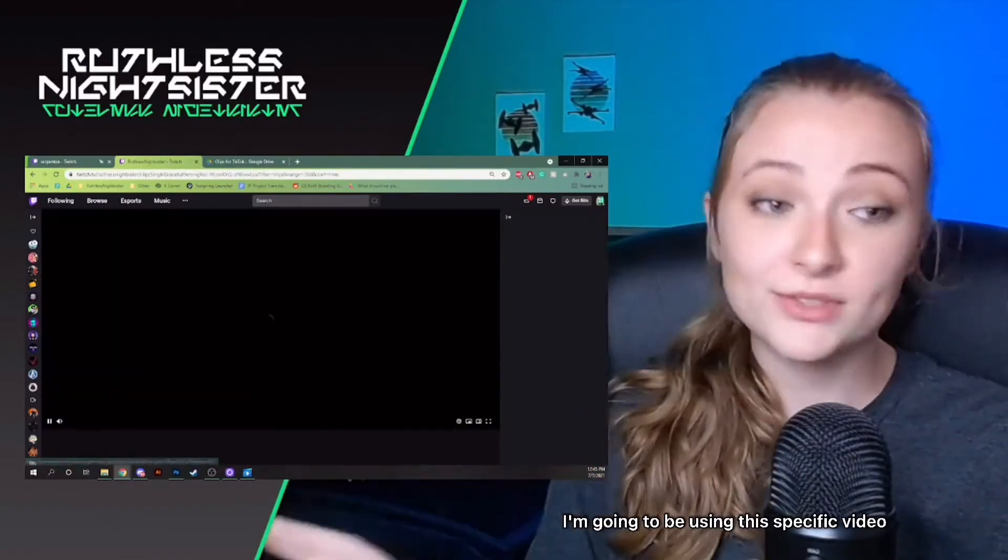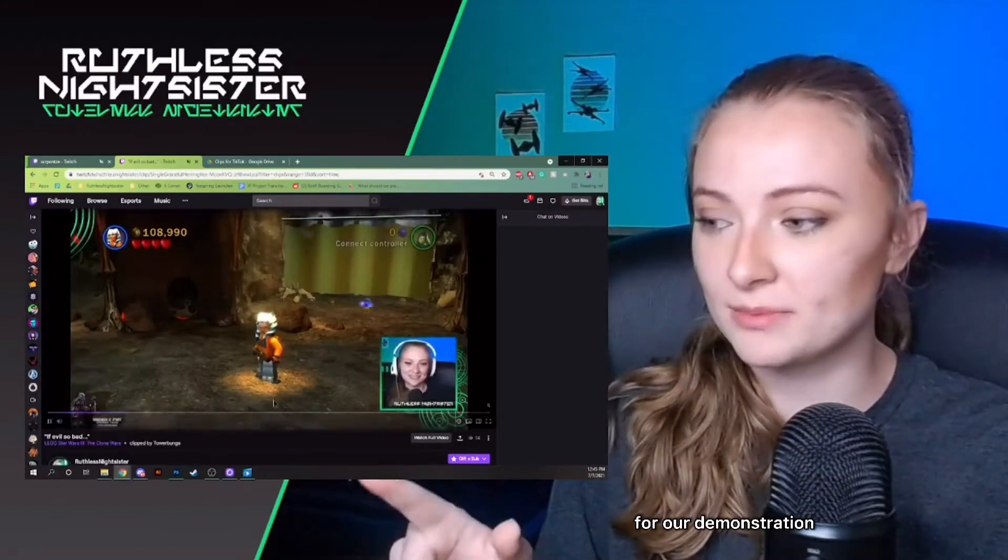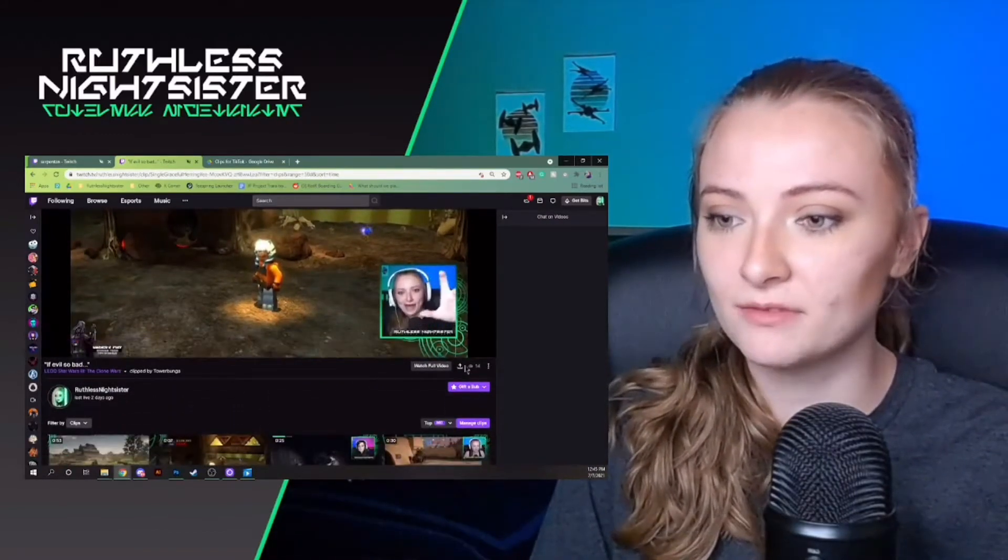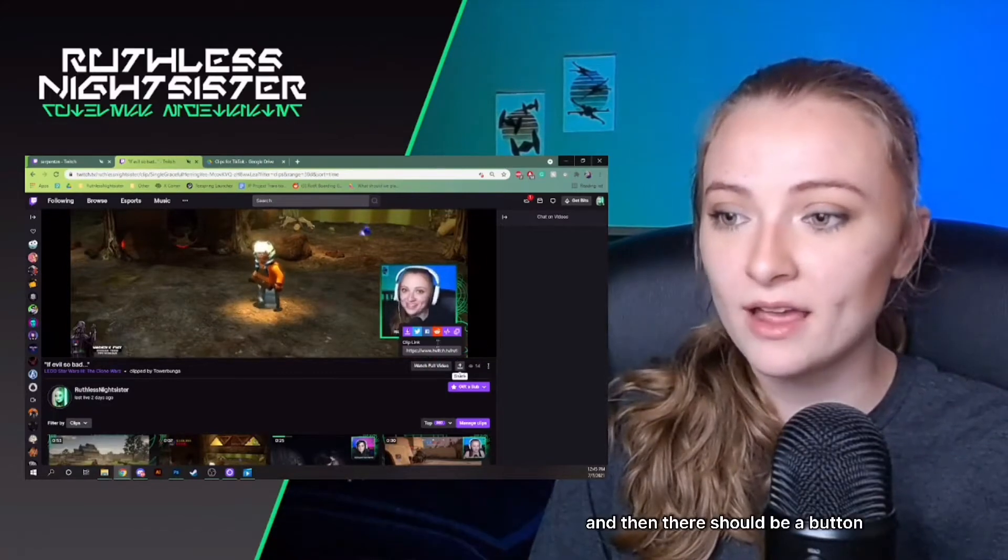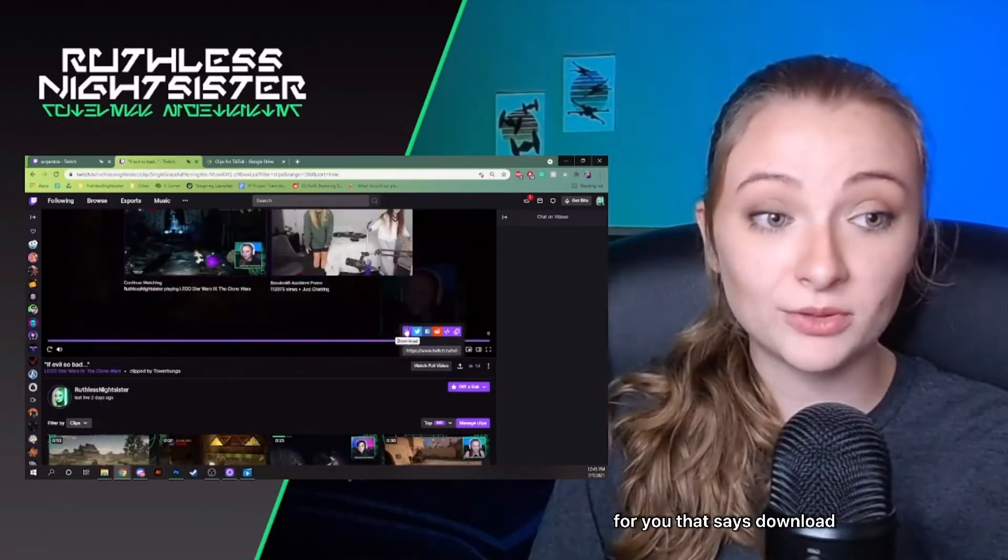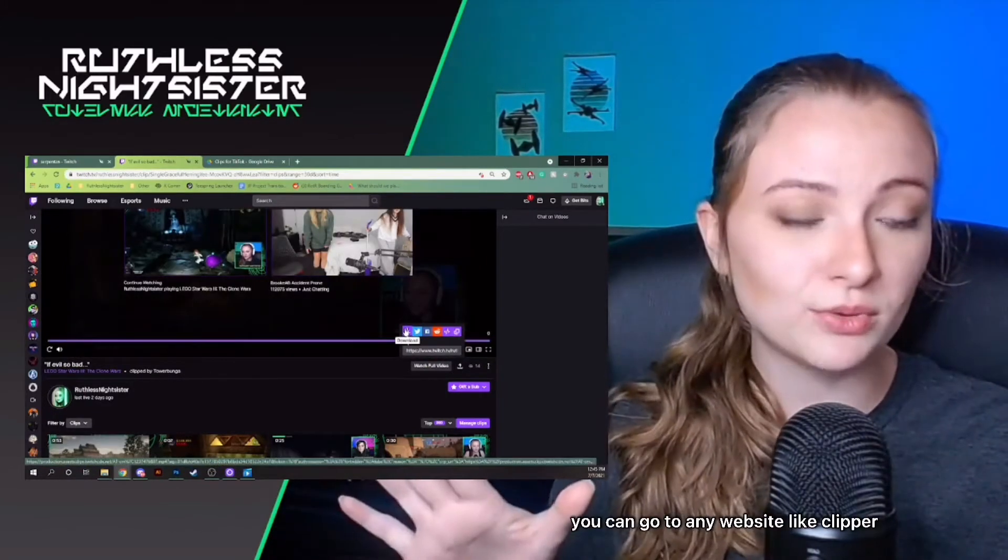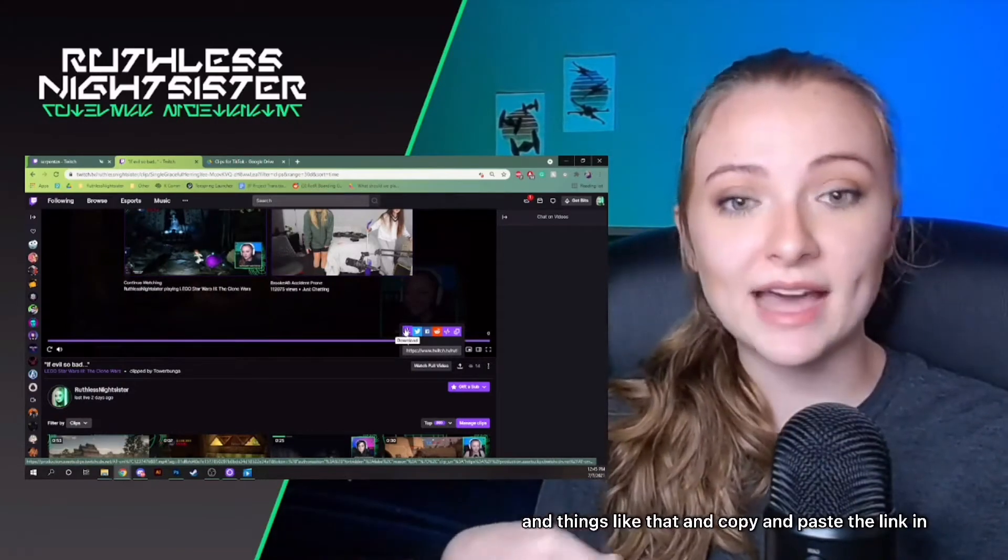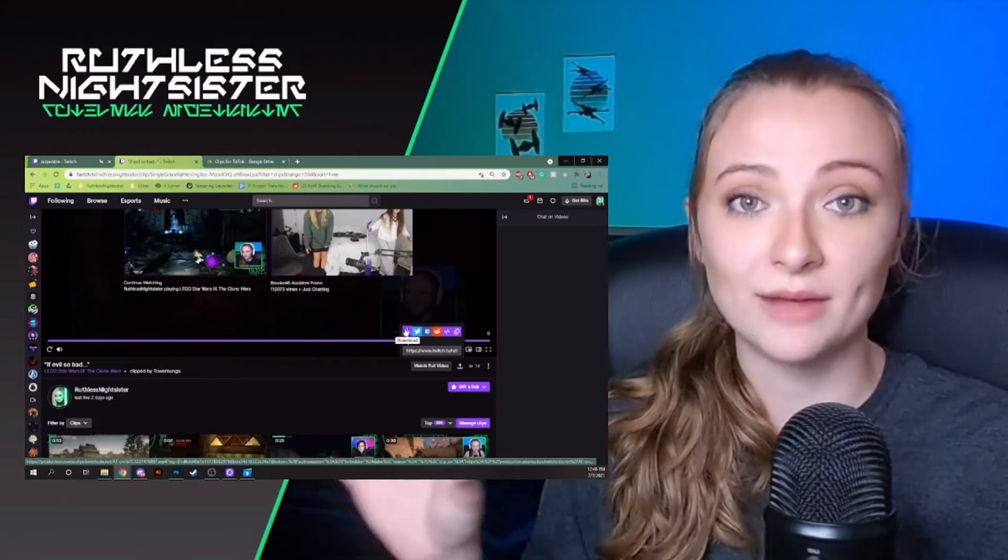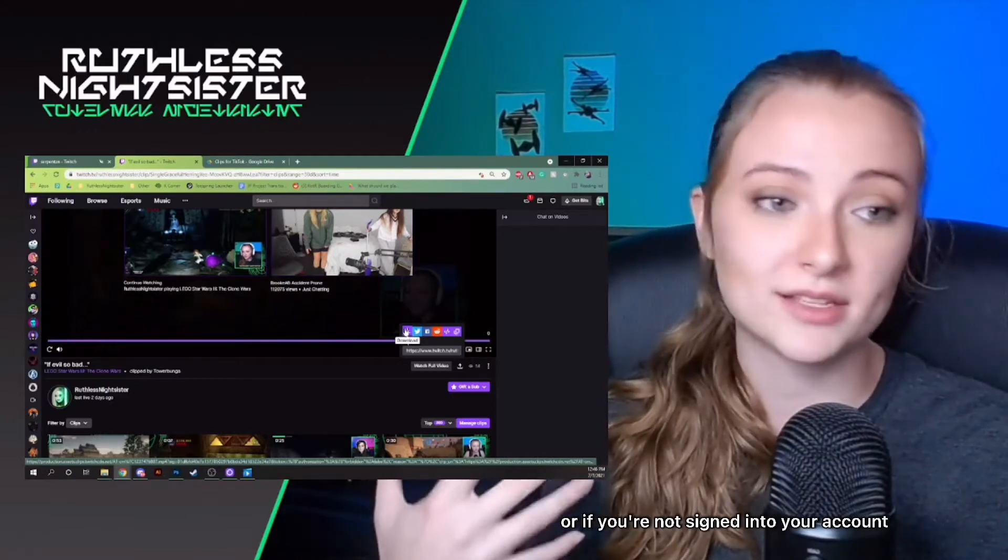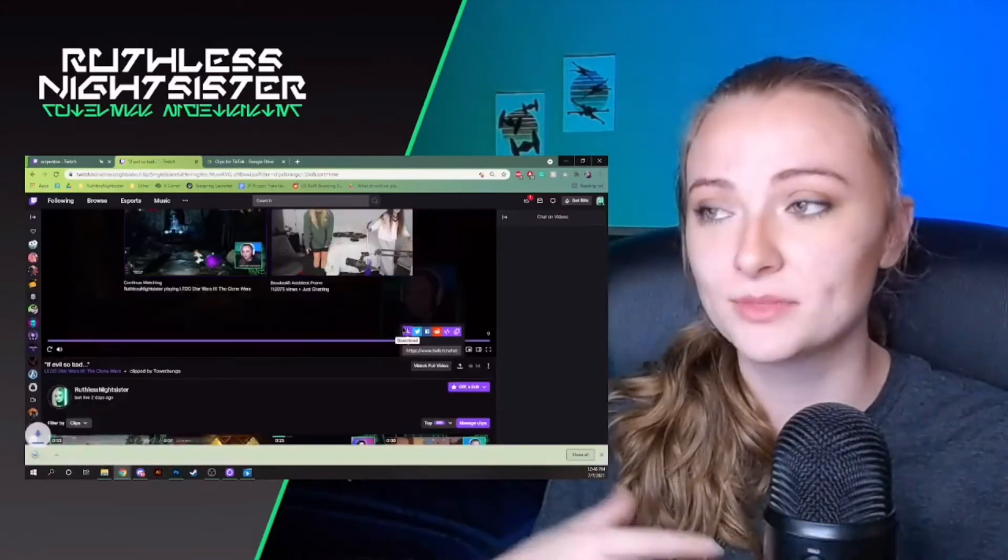I'm going to be using this specific video for our demonstration. So you just click into the video, click down here where it says share, and then there should be a button for you that says download. If it's not your clip, you can go to any website like Clipper, copy and paste the link in, and that will allow you to download other people's clips or your own clips if you're not signed into your account.